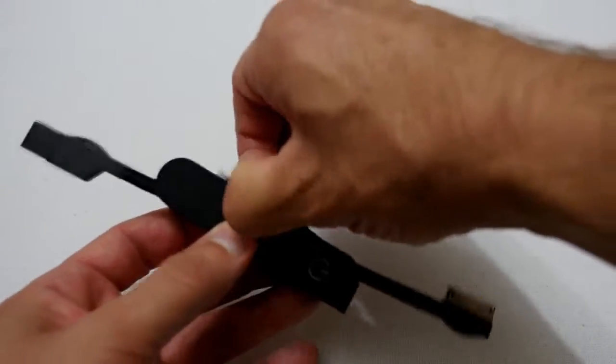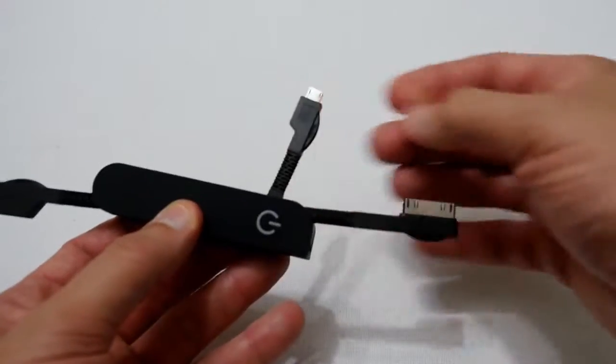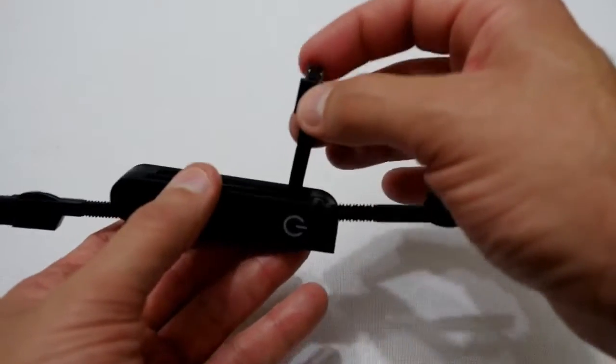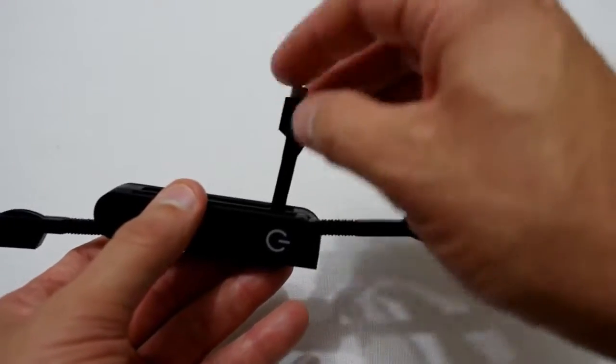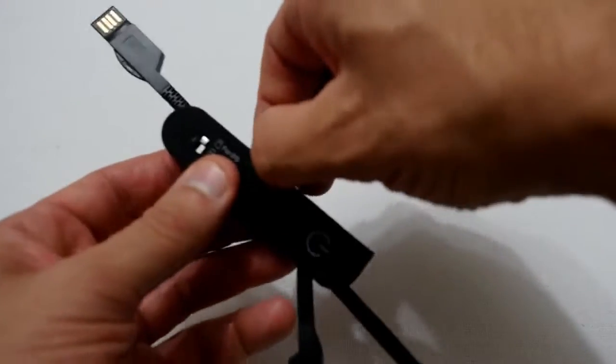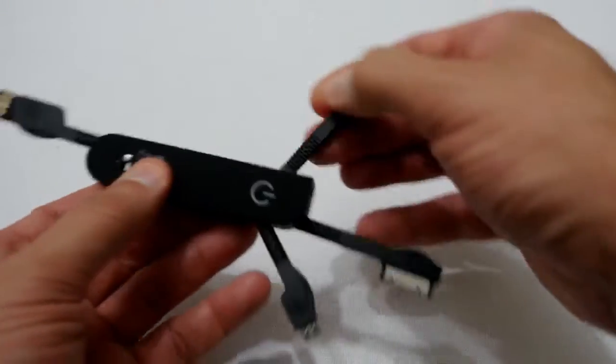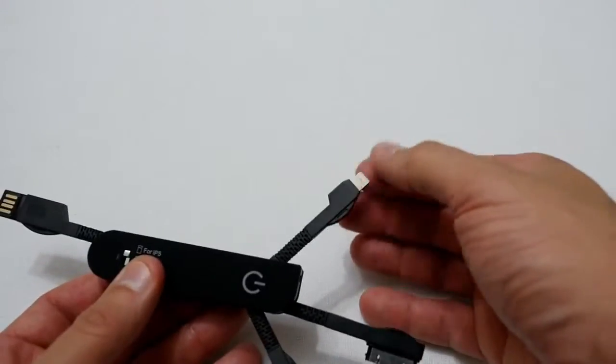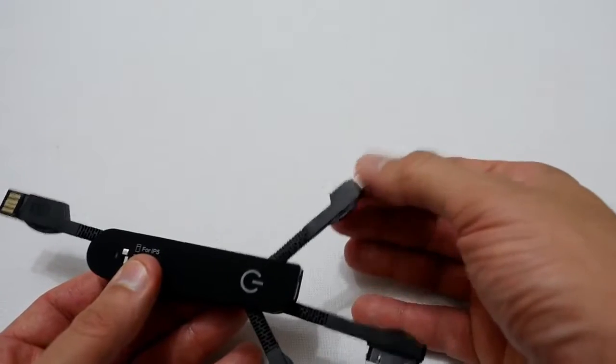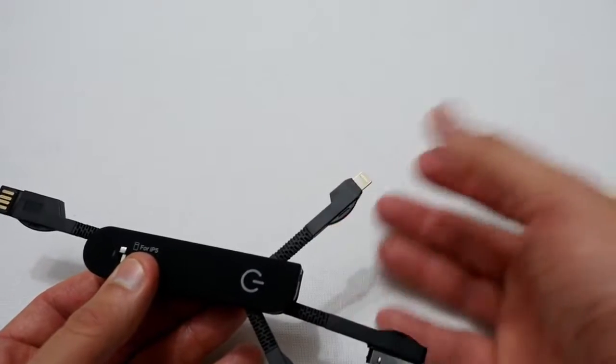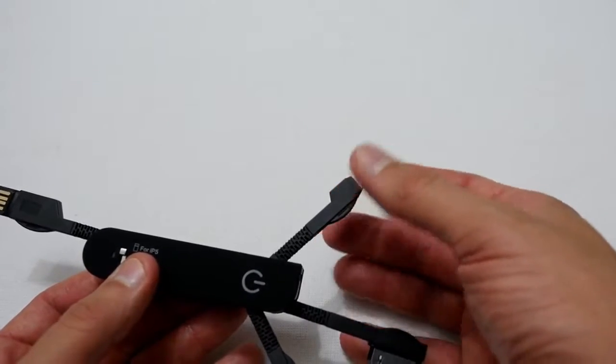You've got a micro USB port which you can use on a lot of Android devices, and then on this side you've got the newer lightning charging port for the iPhone 6 and the newer iPad Air type units.